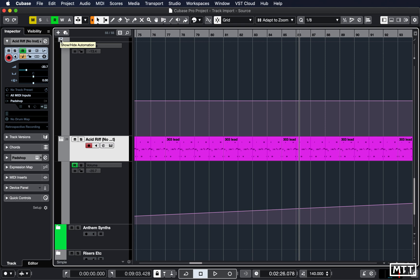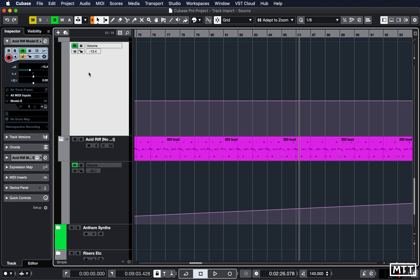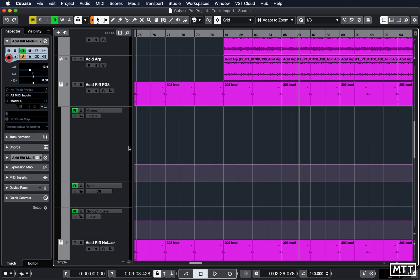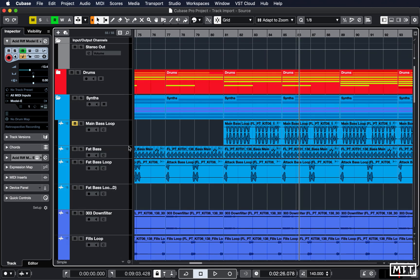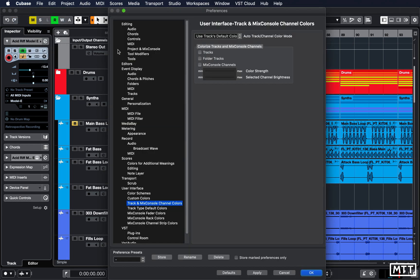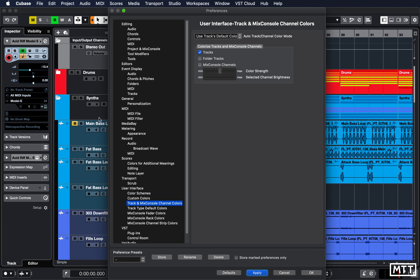One feature people seem to be obsessed with is coloring. It's not something I do a great deal, although I've done some on here. It's now possible to colorize your track channels and your mix channels. That's under preferences, user interface, track and mix console channel colors. You can decide whether the tracks are going to be colored, and you can pick how much.